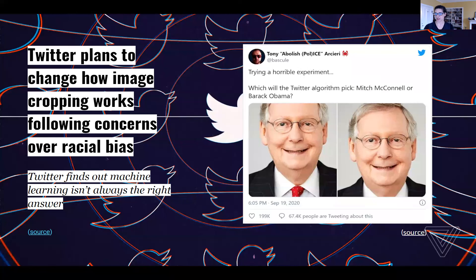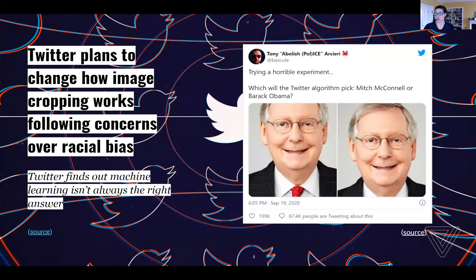Last year, Twitter had to look into why the AI algorithm it uses to generate photo previews apparently chooses to show white people's faces more frequently than black faces. Several Twitter users demonstrated this in posts that included both a black person and a white person. Twitter's preview showed the white faces more often than the black faces, even when the two people mentioned were Mitch McConnell and former President Barack Obama.